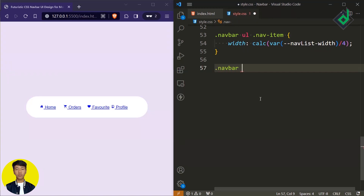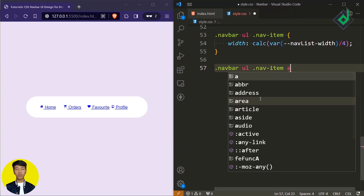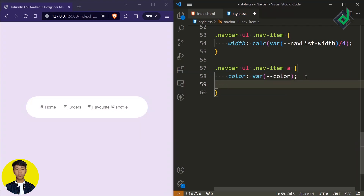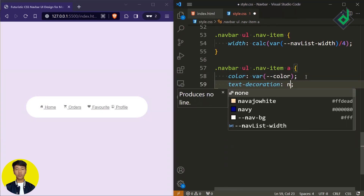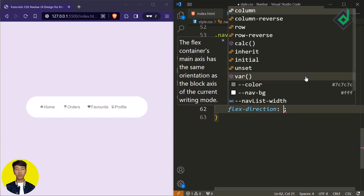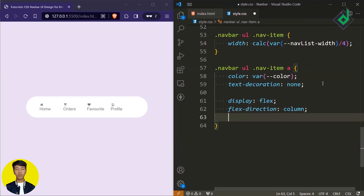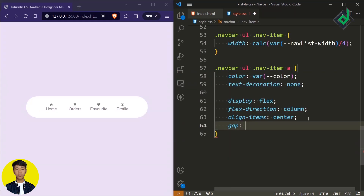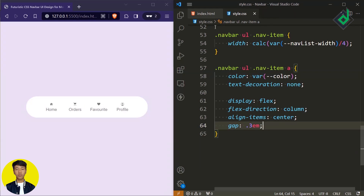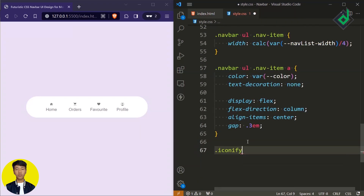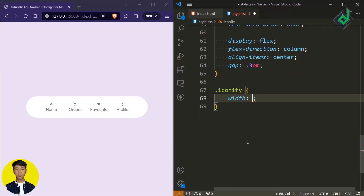Now let's style the anchor tag. Let's change that blue color text to something else, and remove that underline by giving text-decoration to none. Once again, let's give display to flex. If I give flex-direction to column and align-items to center, you'll be able to break down those two elements and bring them to the center. I also want to give some gap — let's give 0.3rem. Now let's change the size of our icon. Since different icons use the class name 'iconify', you can style that class name. I'm giving a width and height of 2.4rem.